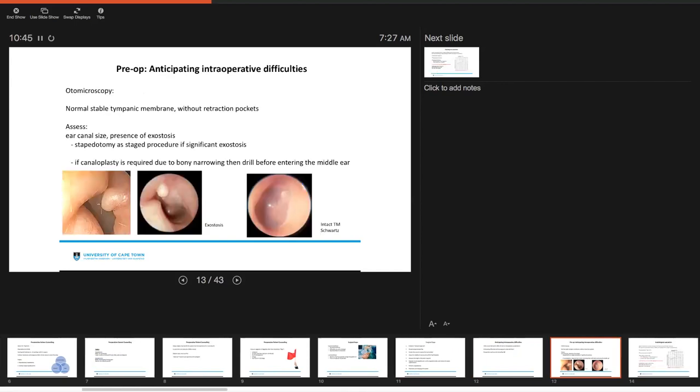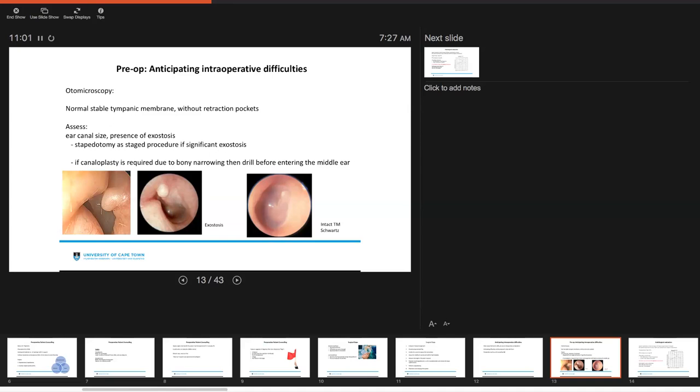Preoperatively, you may assess a patient by otomicroscopy, and what you're looking for is you're looking for a really nice, normal, stable, intact tympanic membrane without any retraction pockets. In otosclerosis, they do typically describe the Schwartze sign, which is indicated in the image from the bottom right. But at the same time, you also want to assess for other things. Is your canal adequate, and is there any presence of exostosis?